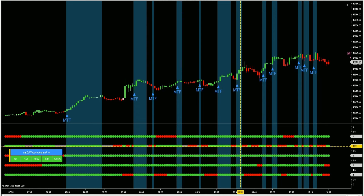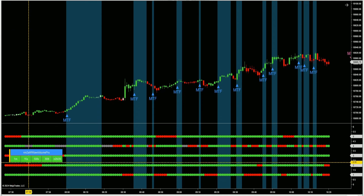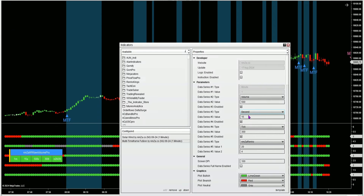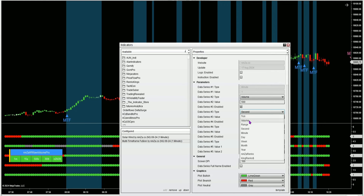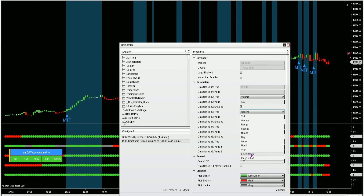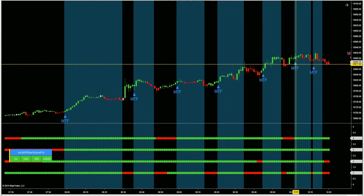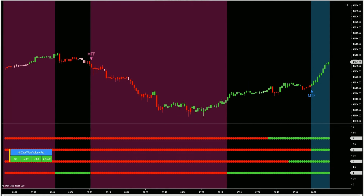I'm noticing that the 15 second time frame is not as harmonious with all these other data series, so I'm going to disable it. You can see here you can add a tick chart, volume chart, range chart, second, minute, day, week, month, year, Ninza Rinko, or King Rinko if you have it. King Rinko is a separate paid indicator; Ninza Rinko is free when you join the Ninza family. So I'm going to disable that, and once again I've got smoother signals. Scrolling back to pre-market, you can see the multi-time frame fusion caught a really nice move.